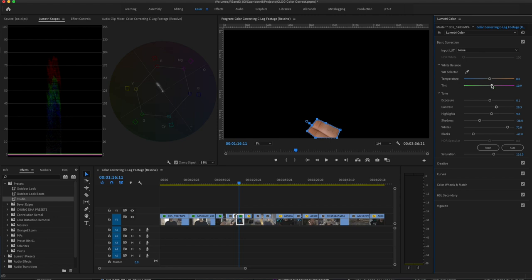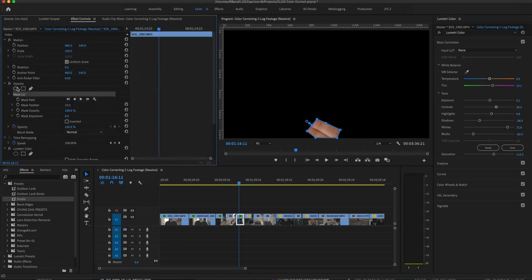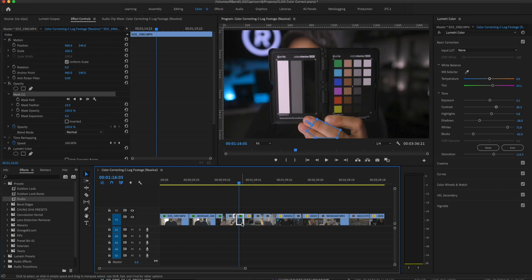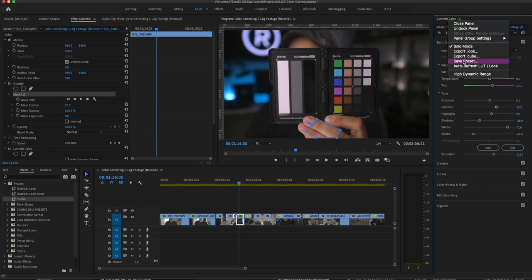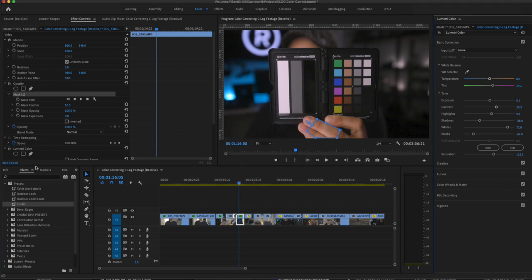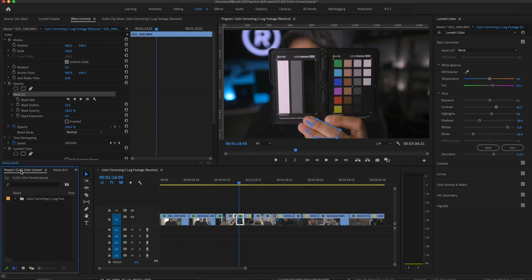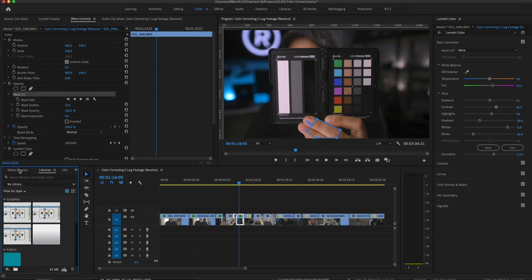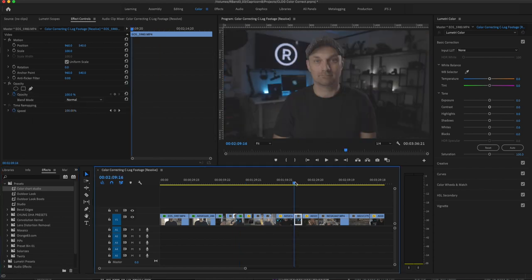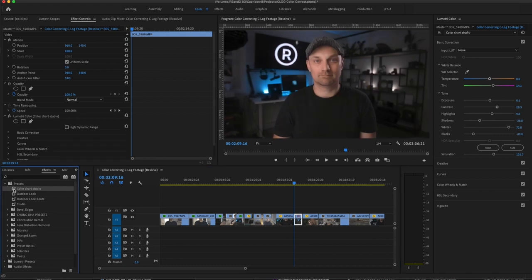And the color looks pretty good. We can tweak that just a bit. So now we're going to turn off the mask, right click, and we're going to save. Right click, save this as a preset. We're going to call this color chart studio. We're going to save it in presets. And where it's saved, it's saved into your effects palette. There it is. So we're going to go to a shot that I know was filmed in the same location. We're going to take that preset, double click it, it'll add it. That looks pretty good. We're just going to double check.